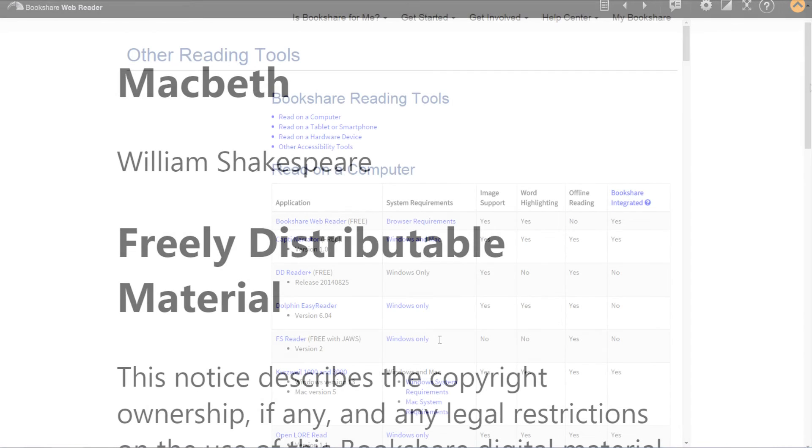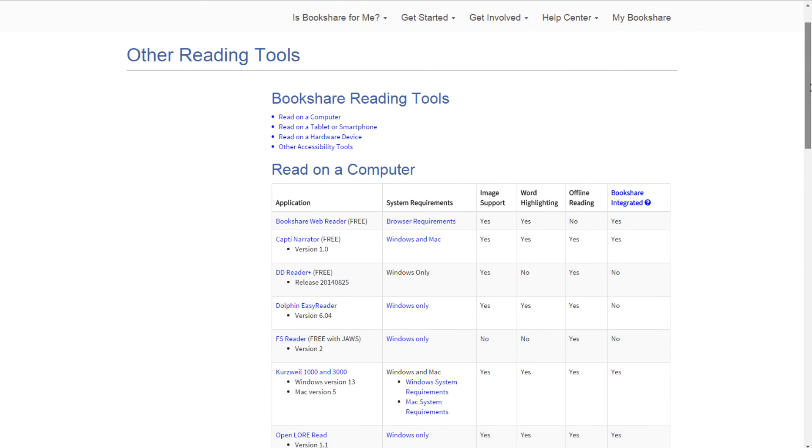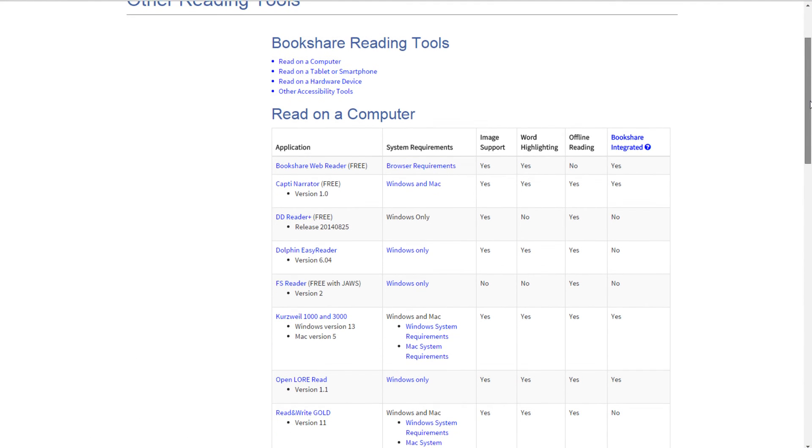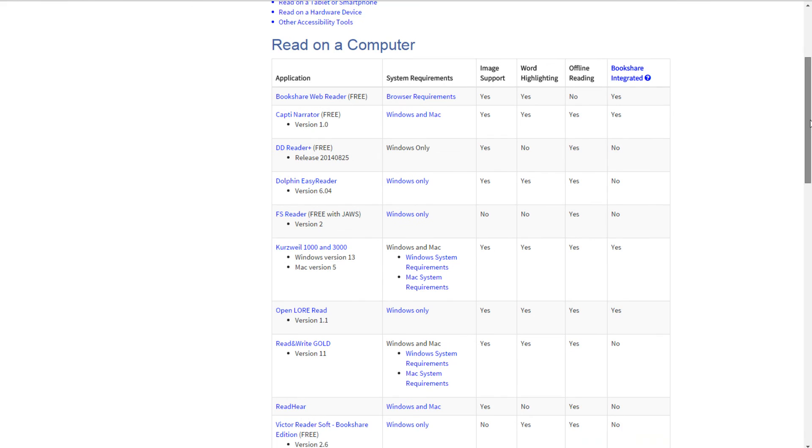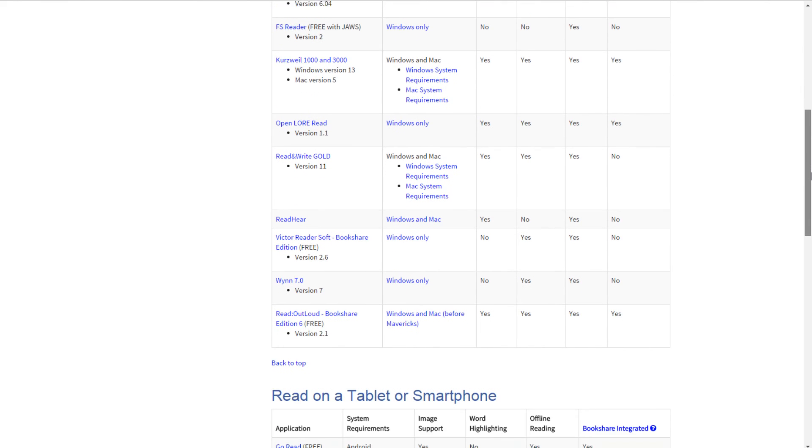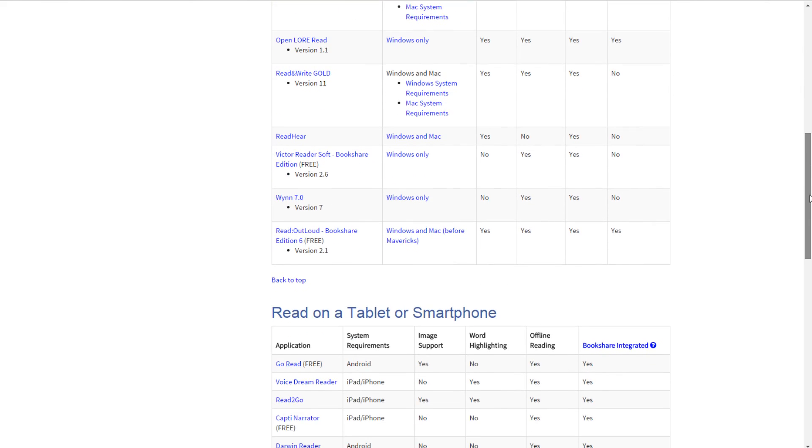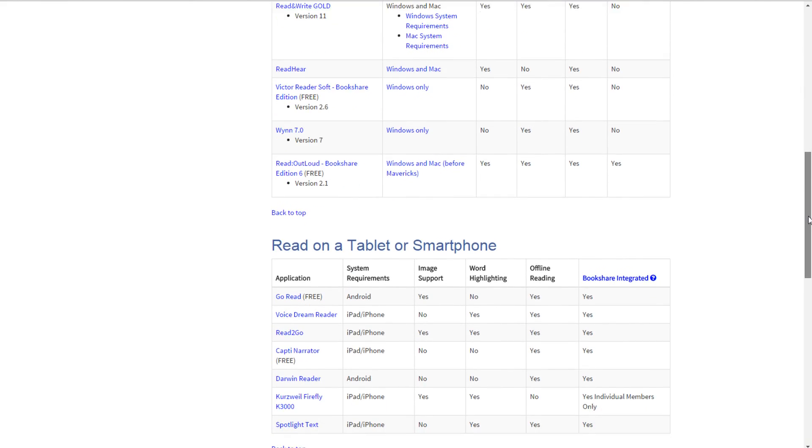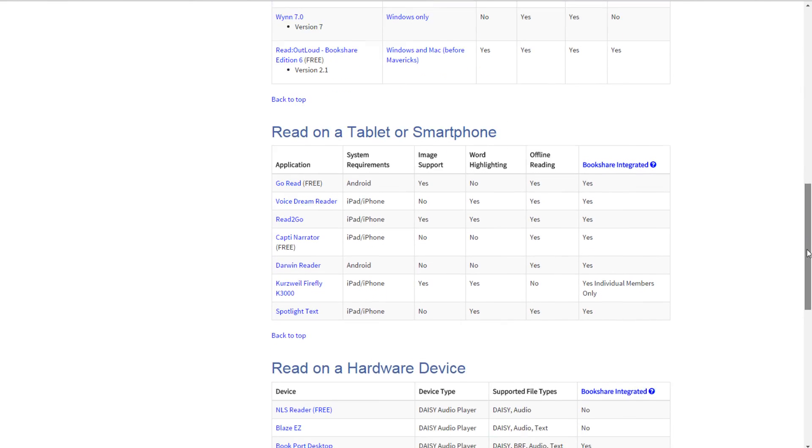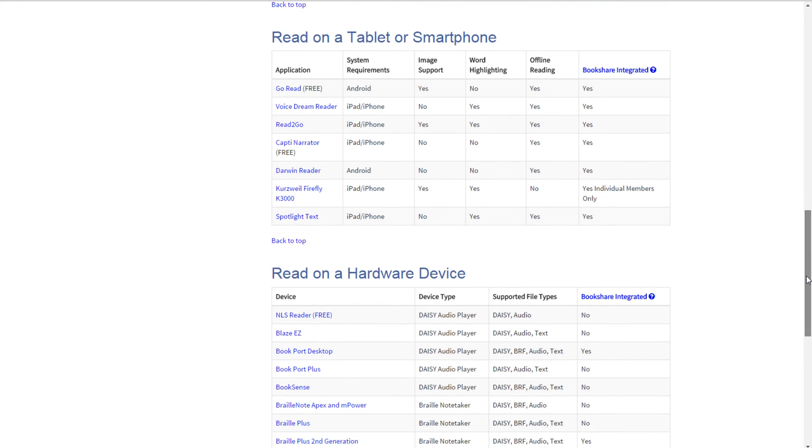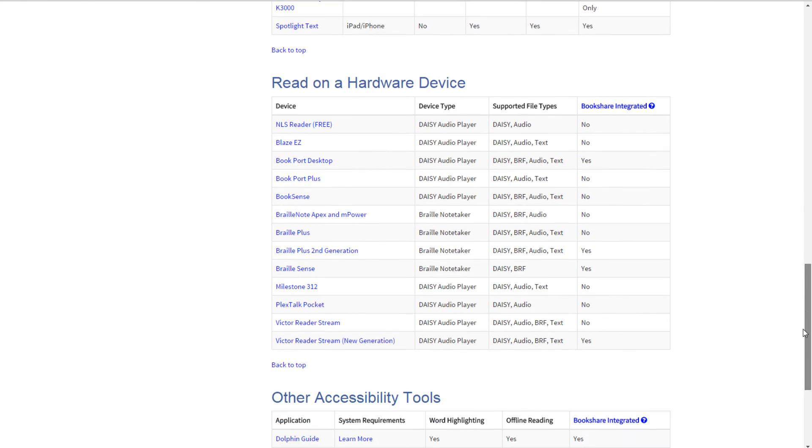To access a book with a Bookshare integrated application, the student logs in to the reading tool and searches for the book using the tool's search function. The book is downloaded through the tool's download function.